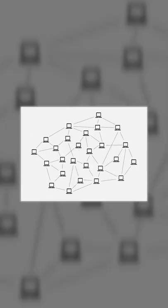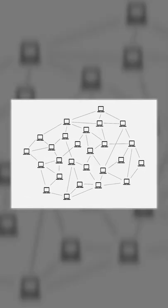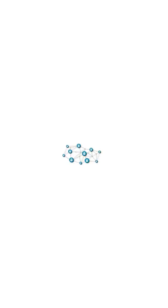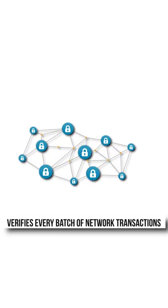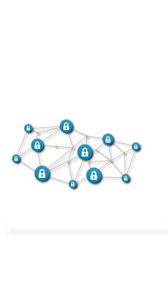Nodes communicate with each other within the network and transfer information about new transactions. A node helps maintain security of the network as it verifies every batch of network transactions.